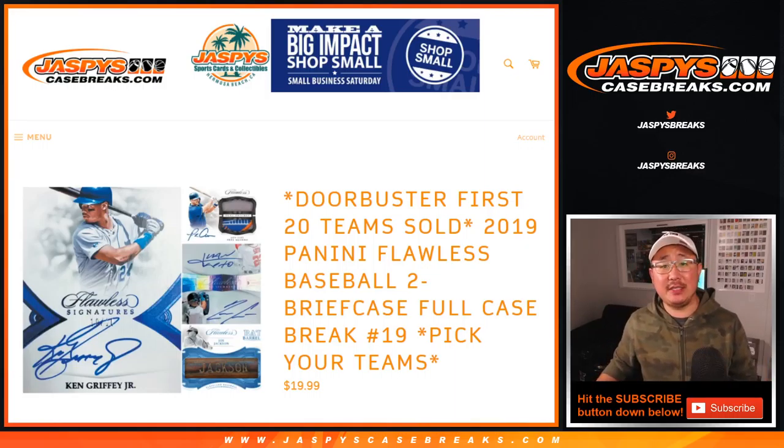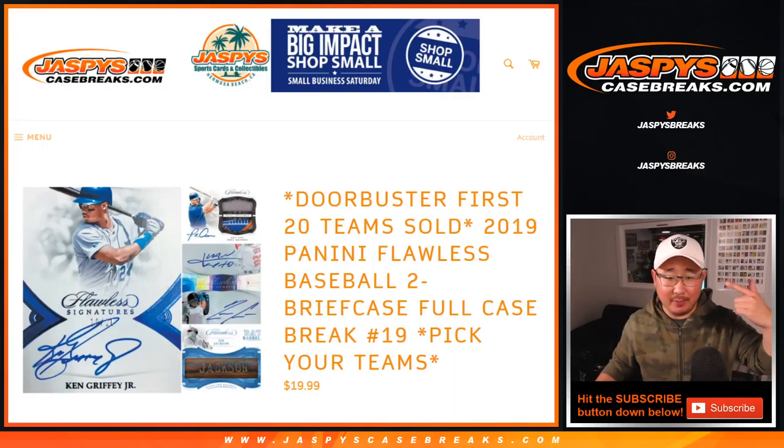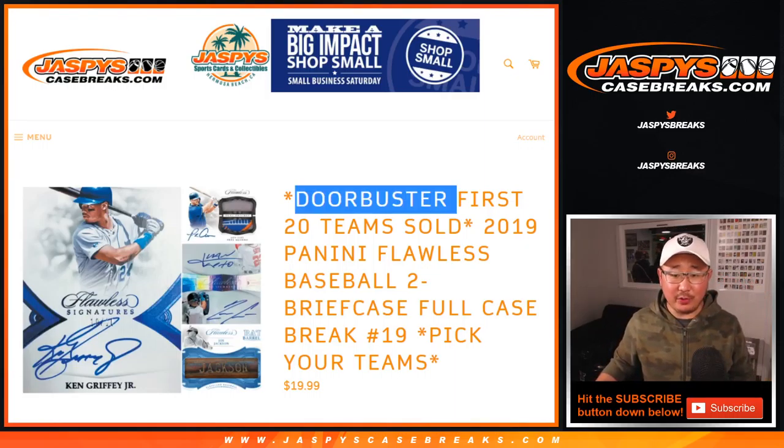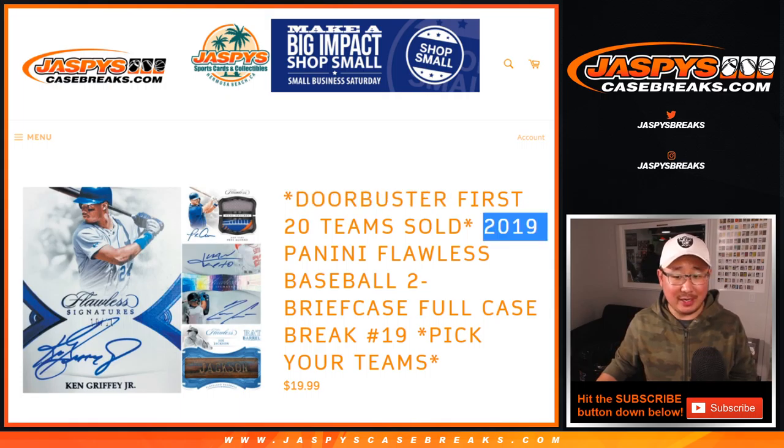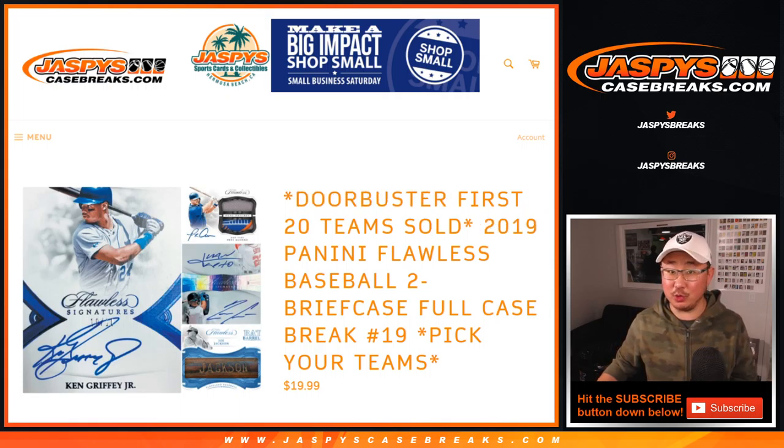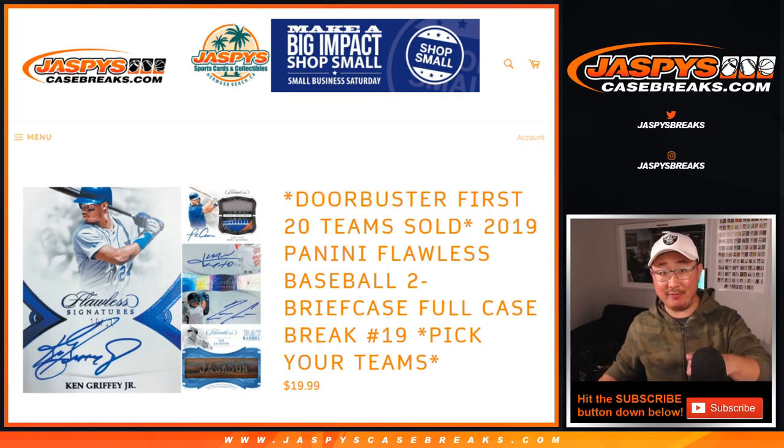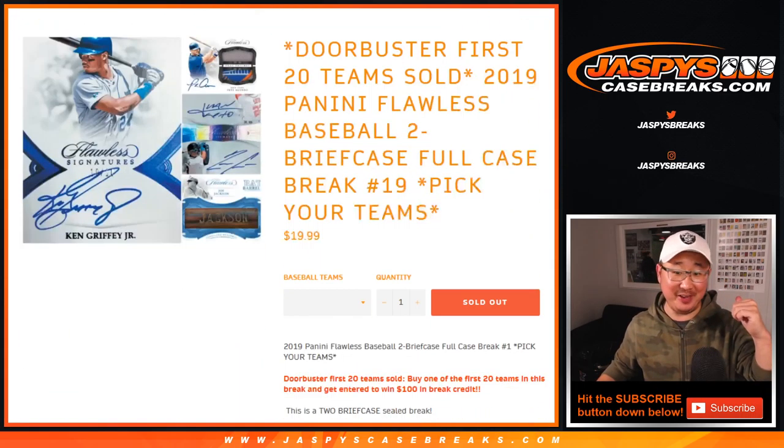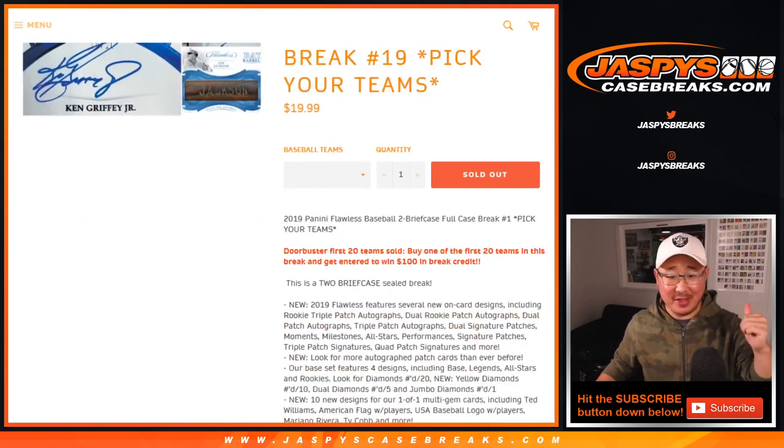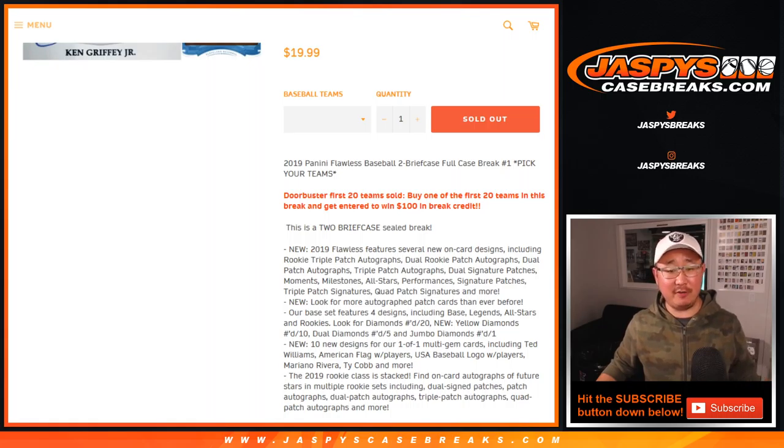Hi everyone, Joe for Jaspi's CaseBreaks.com. I forgot the Doorbuster. I was so excited to do the Flawless, which was great. Watch that video, it's separate. But this is for the Doorbuster.